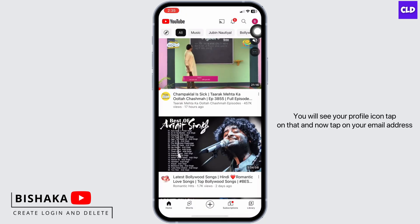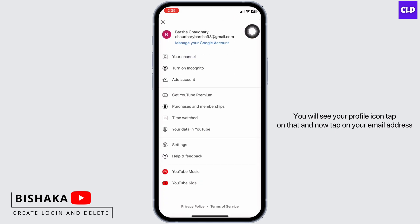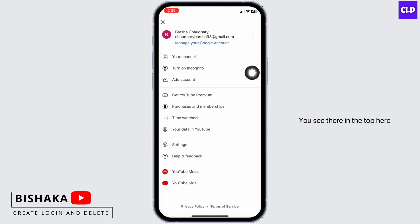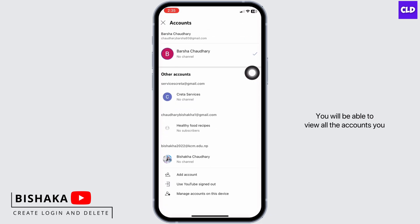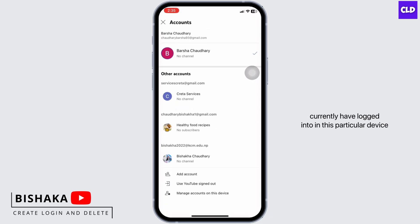You will see your profile icon — tap on that. Now tap on your email address you see there. At the top, you will be able to view all the accounts you currently have logged into on this particular device.